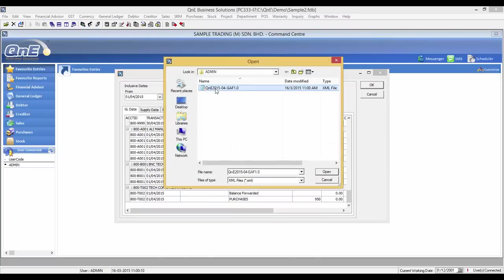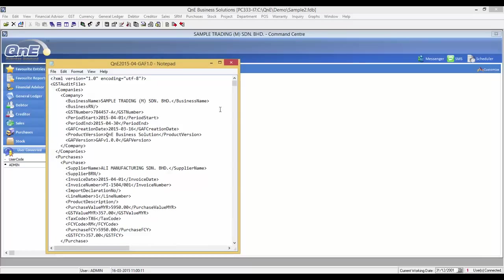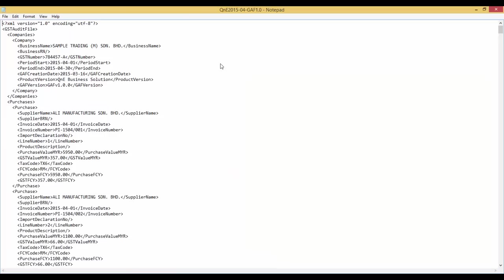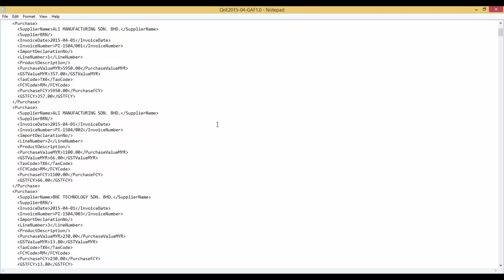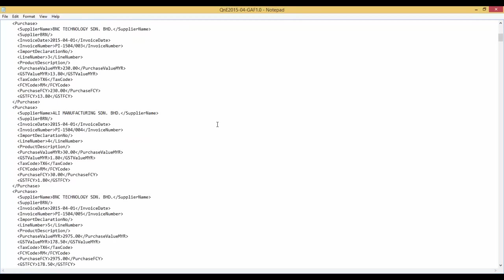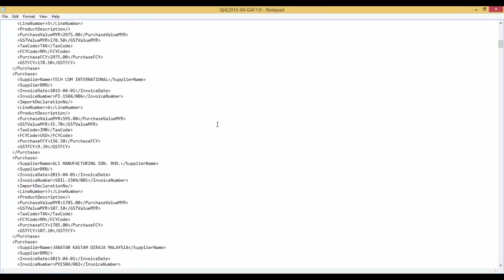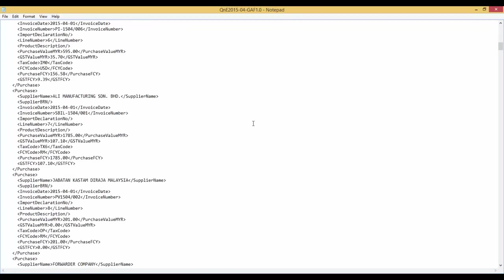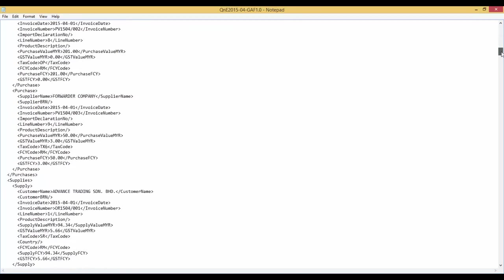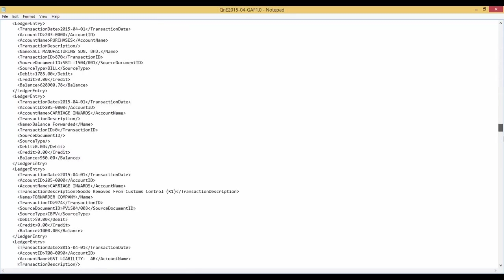If you open the newly generated GAF file, it will look like this. Now you can send these GAF files to the Customs. Click on the link and select the option.